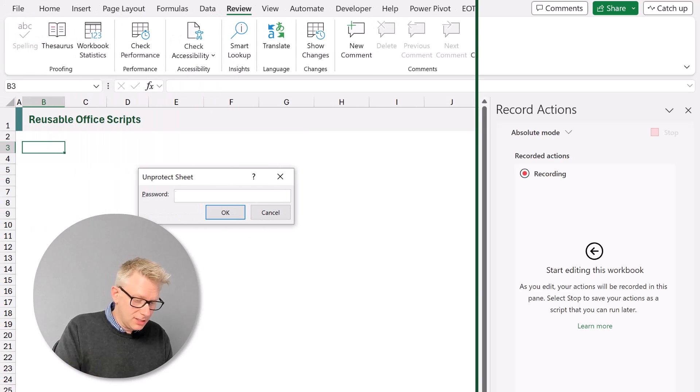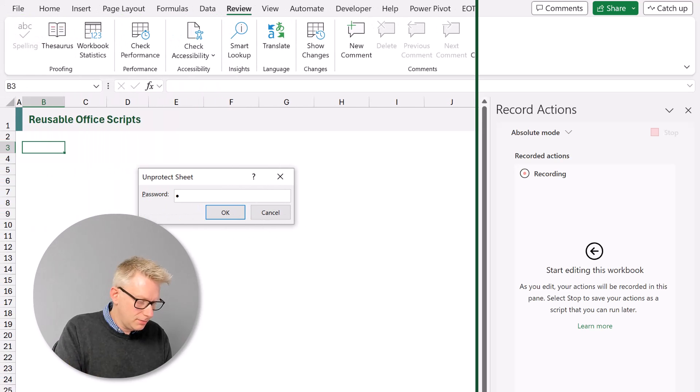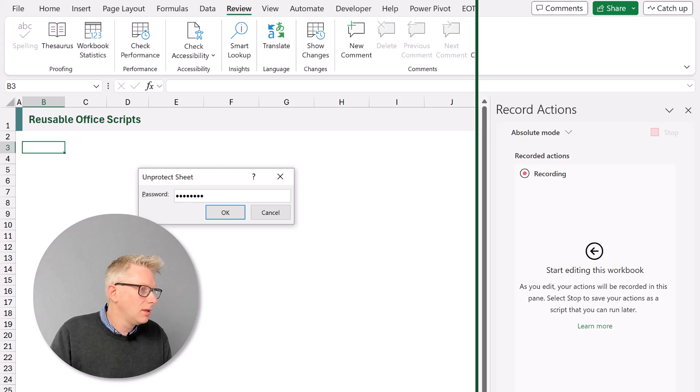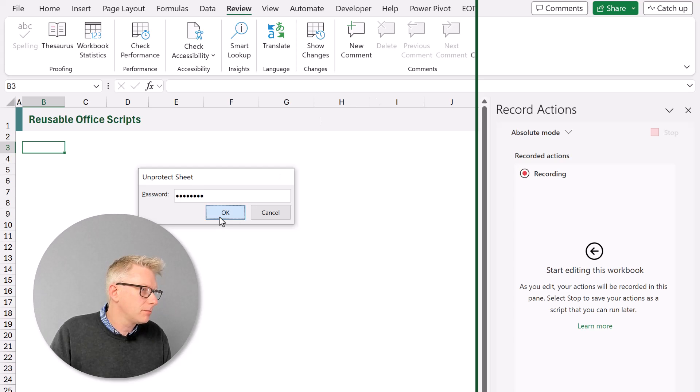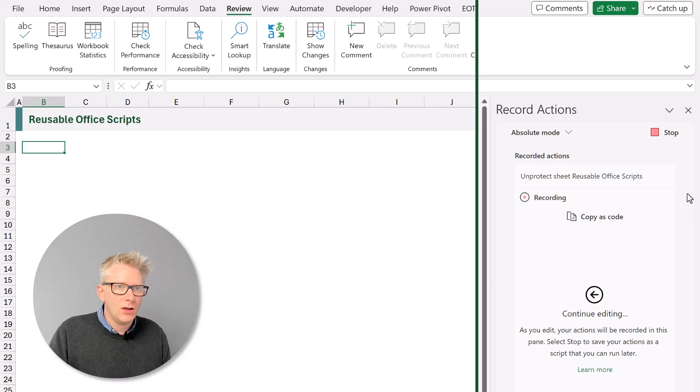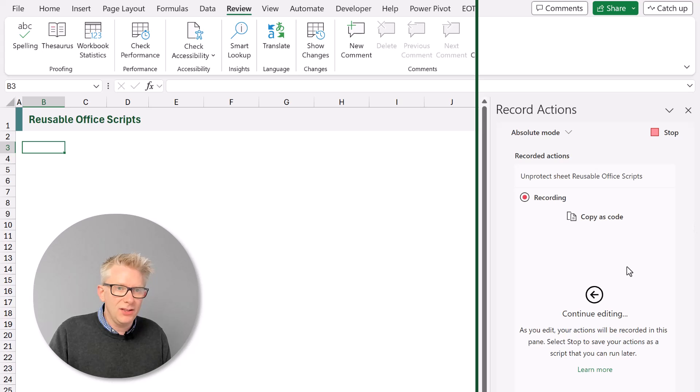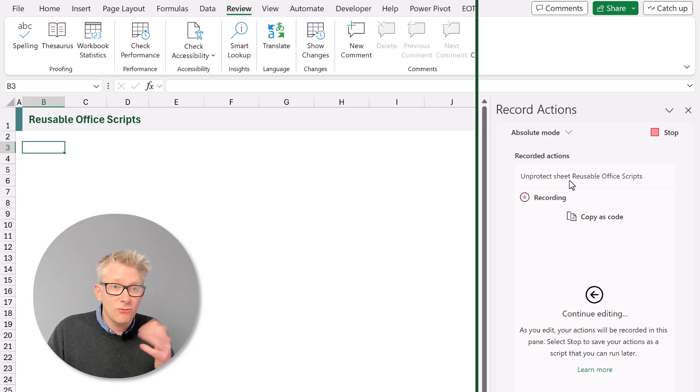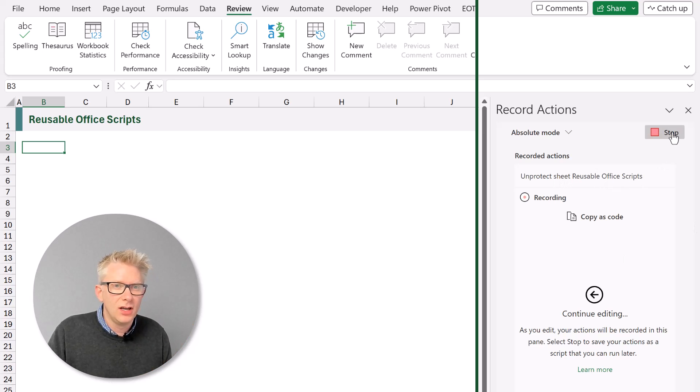I'm going to head over to my protected worksheet and then from the review tab I can click unprotect. Now I am going to enter my password which is password. And then I'll click OK. Over in the office script pane you can see that it has now recorded that code. And I'll click stop.